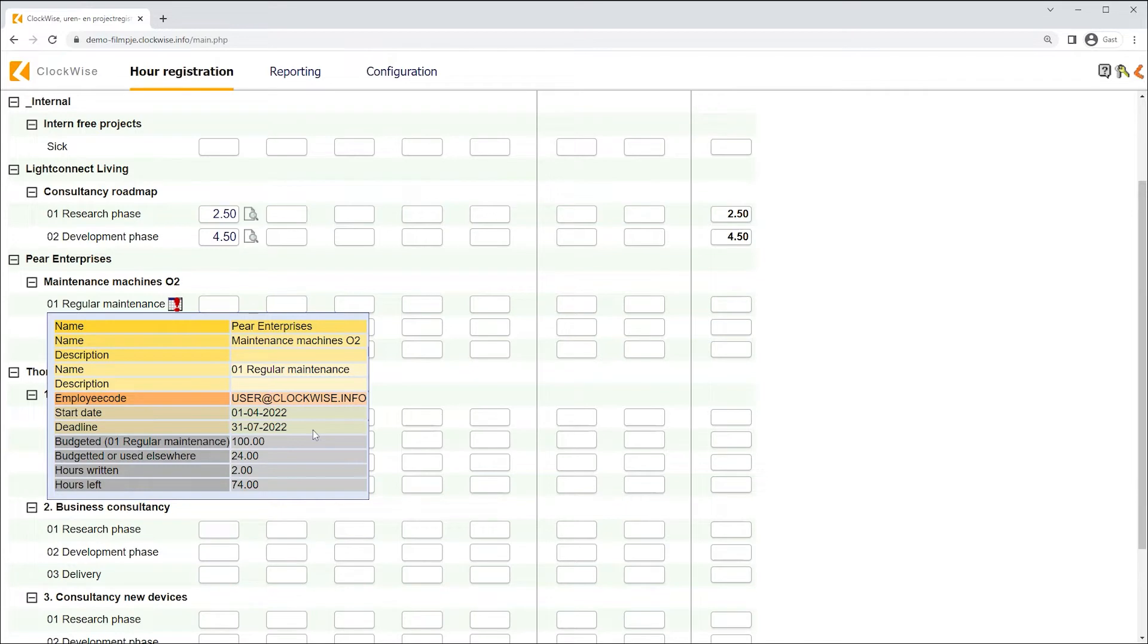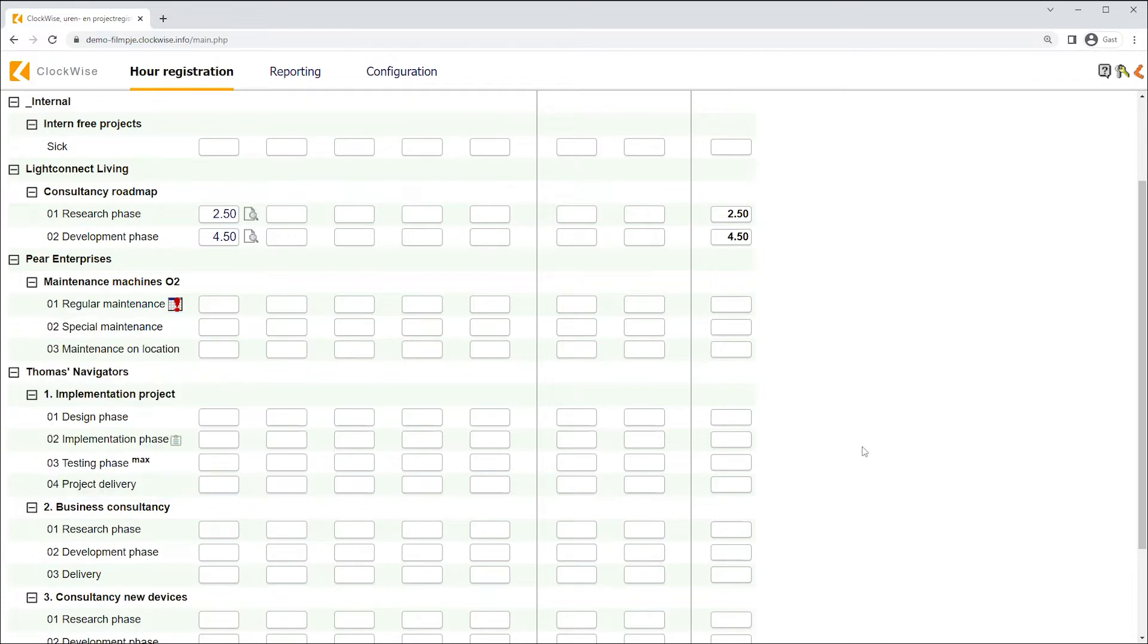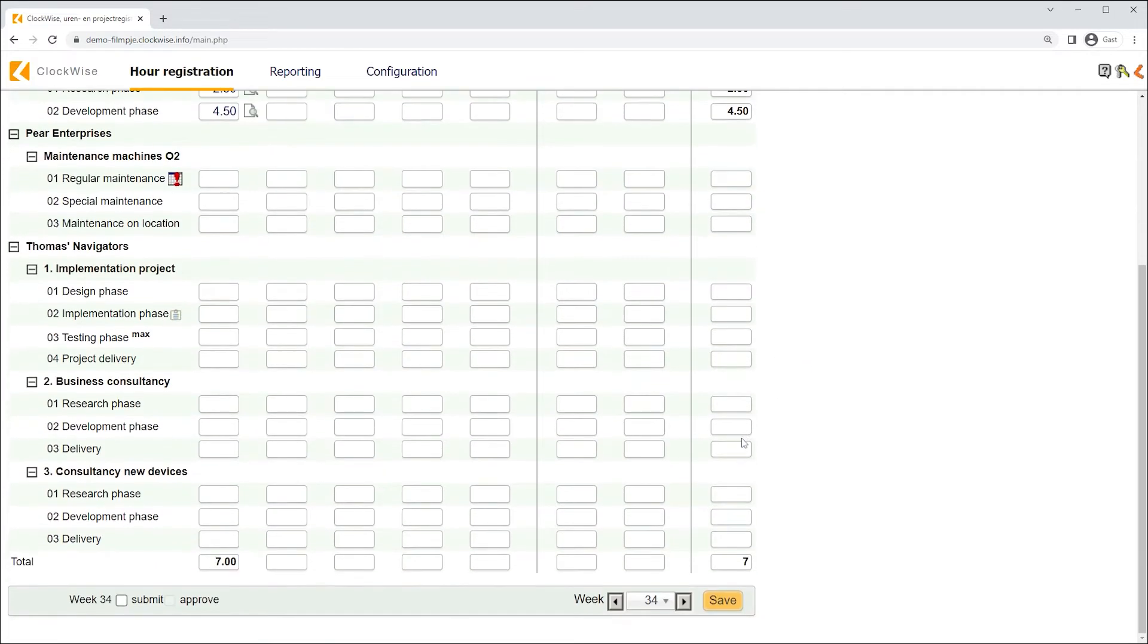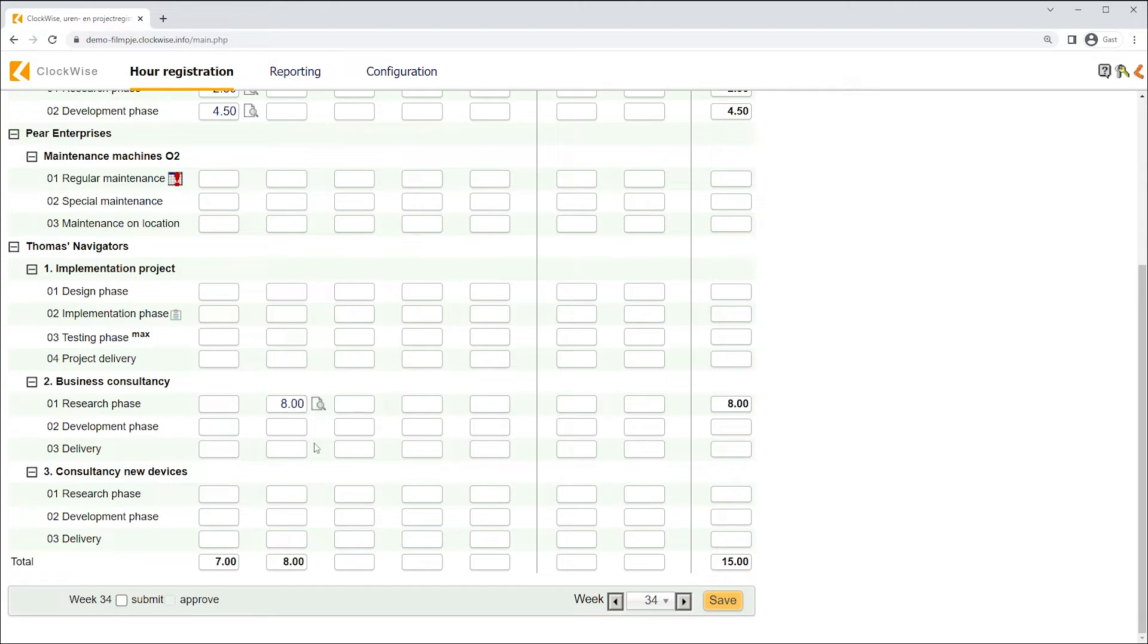Since we now understand what these icons mean and how to look up information about the screen, we're going to do what the screen was meant for. We're going to write hours in it. Writing hours is quite easy. You click on a field and simply write a number, like we're doing right now as we write 8 hours for this project and day.